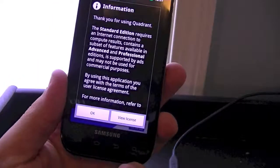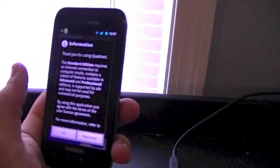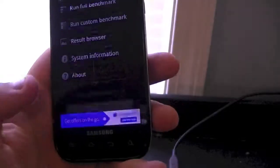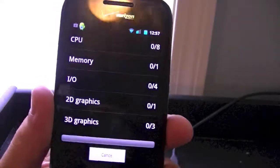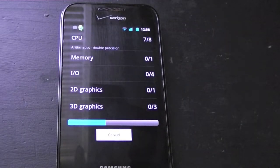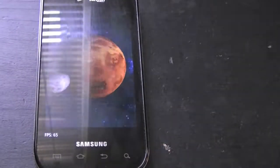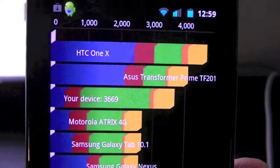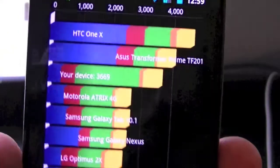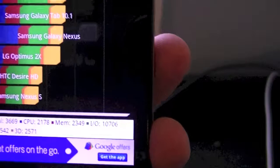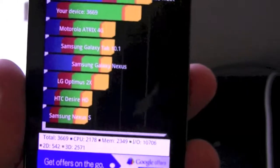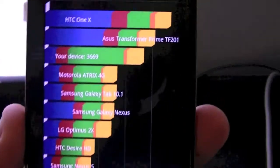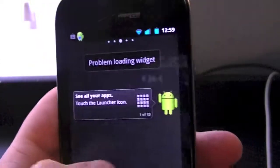Now we'll launch Quadrant Standard to show you how fast this actually is. Normally on a bloatware version of Verizon I hit about 1400; with CyanogenMod and the normal kernel I'm hitting around 2000. But with this new kernel, as you can see, the device is hitting 3669 — just below the HTC One X, which is a quad-core phone, and the Asus Transformer tablet — but it outperforms the Atrix, Galaxy Tab, Nexus, Desire, Optimus, and Nexus S.